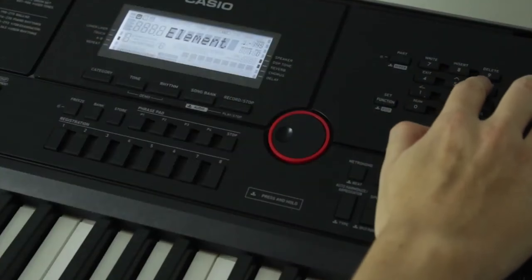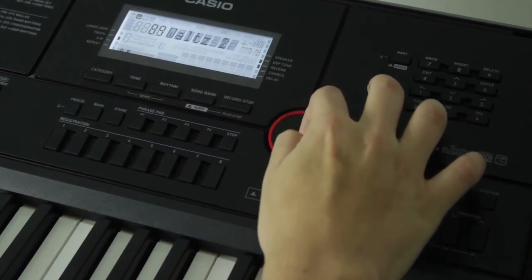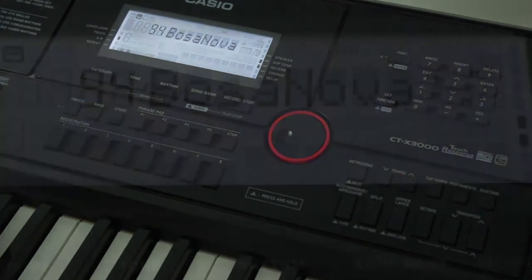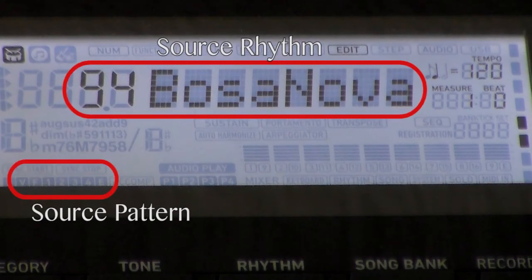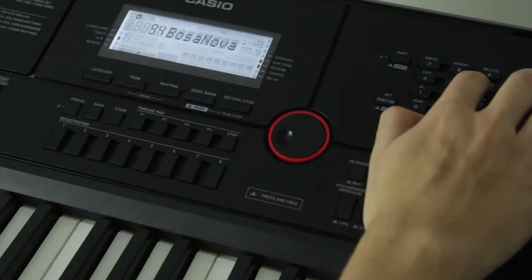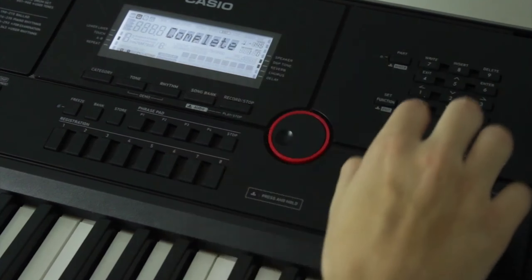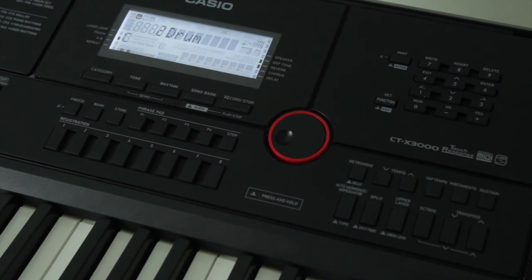This will take you back to the rhythm list where you can select the rhythm that contains the data you want to copy. I'm in a Bossa Nova mood today, so I'll choose Bossa Nova. The pattern I specifically want to bring over is Variation 4, so I'll press that button and the flashing rhythm icons will change to reflect my selection. Hit enter and yes to confirm the copy, then wait for the operation to complete. Hit exit and you should return to the rhythm editor with the new pattern data copied over to the previously empty Variation 1.